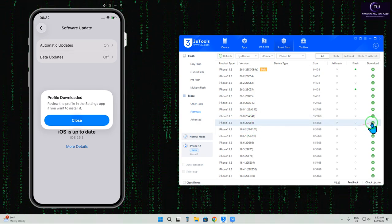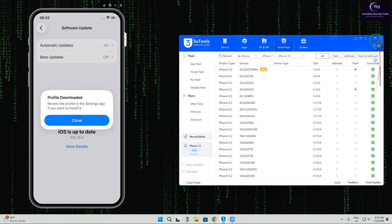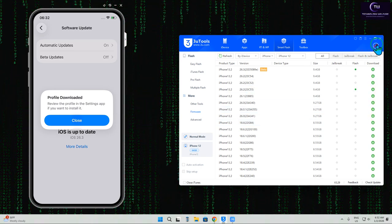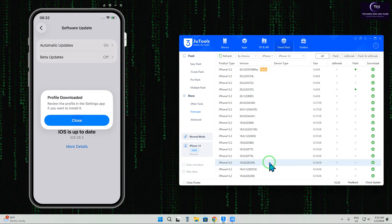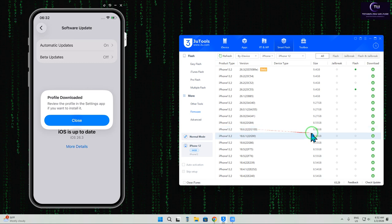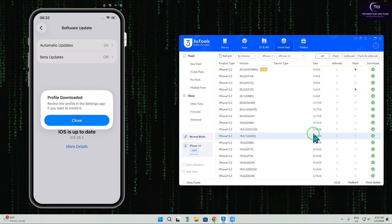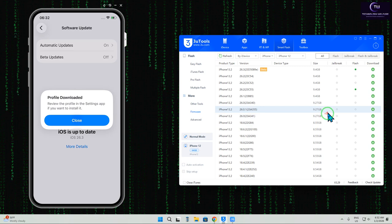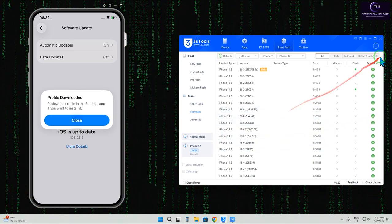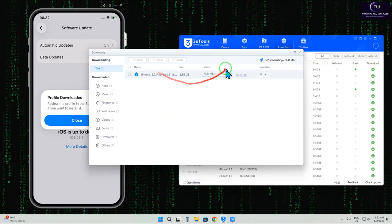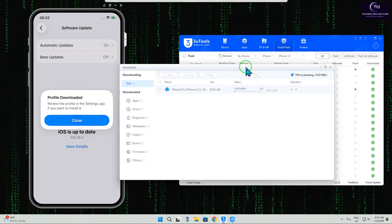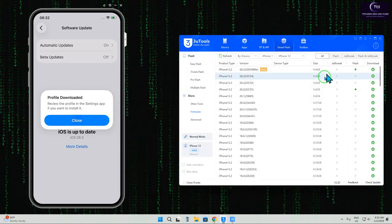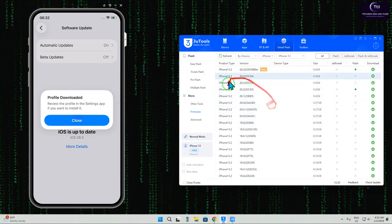We'll tap on firmware again and select iOS 18.6. It will start to download. It's now automatically being downloaded, but you can also download from any official website like ipsw.me or ipsw.com.